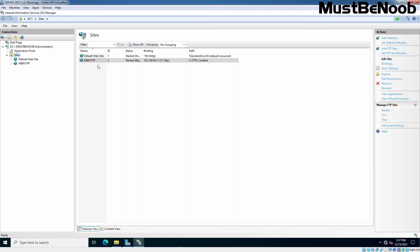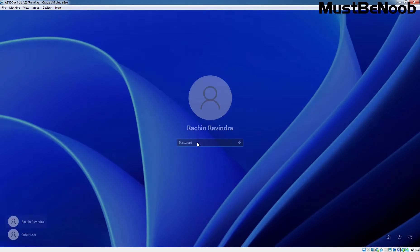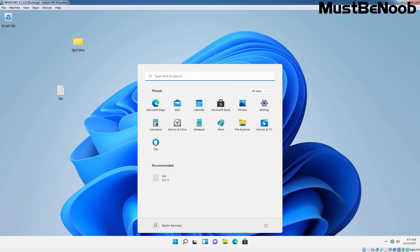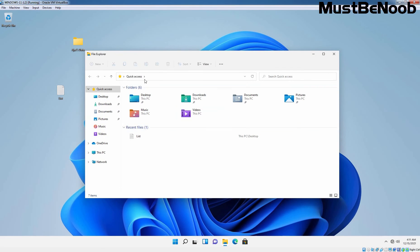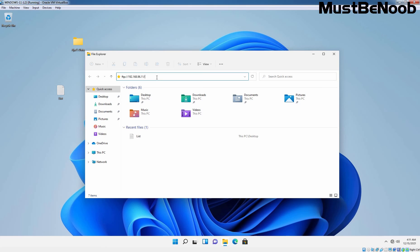Now to test this, let's browse the FTP server from our client machine. Let's go to our Windows 11 client computer where we have logged in using the credential of our user Rachin Ravindra. On client computer, let's open file explorer and type the FTP URL which is going to be ftp colon double slash 192.168.96.11 to access our FTP site.